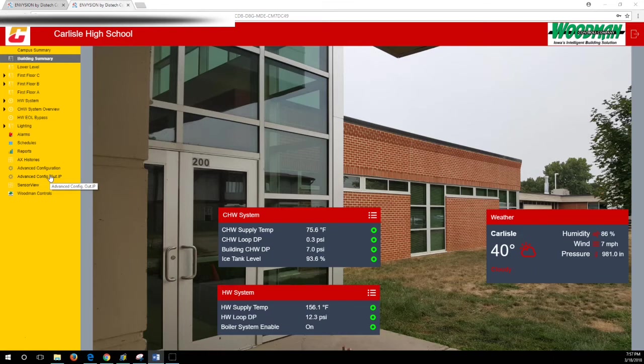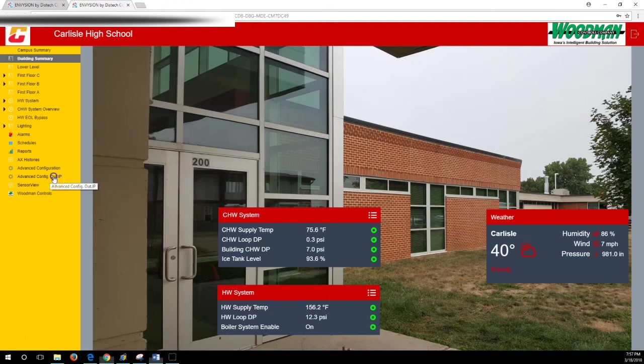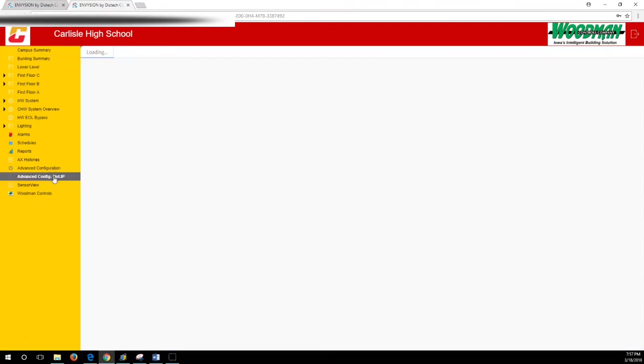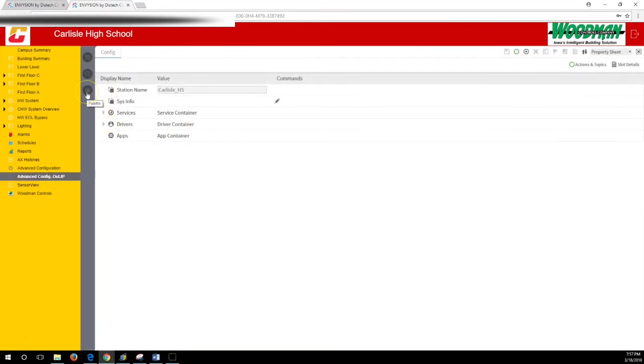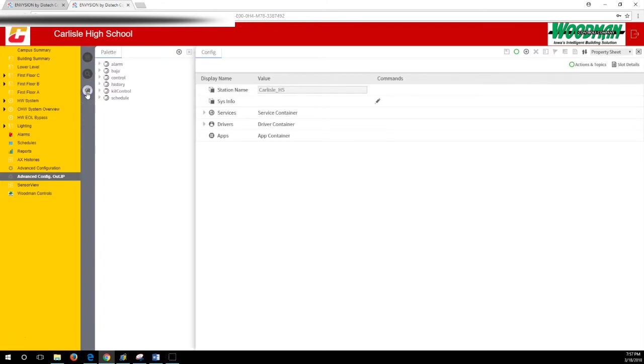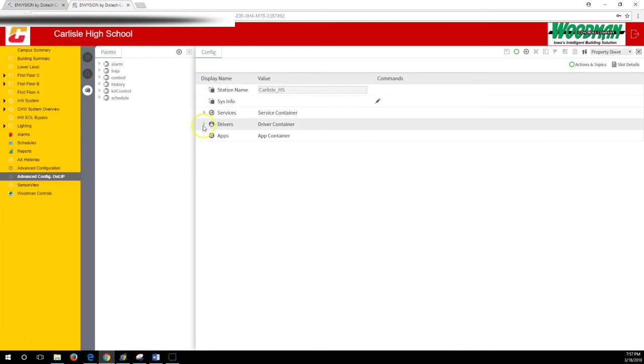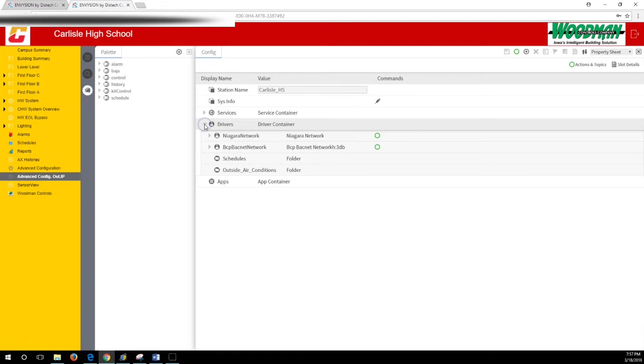First thing you have to do on your graphics is go to your advanced configuration, and sometimes there's more than one—pick the right one. You're going to want to open your palette.